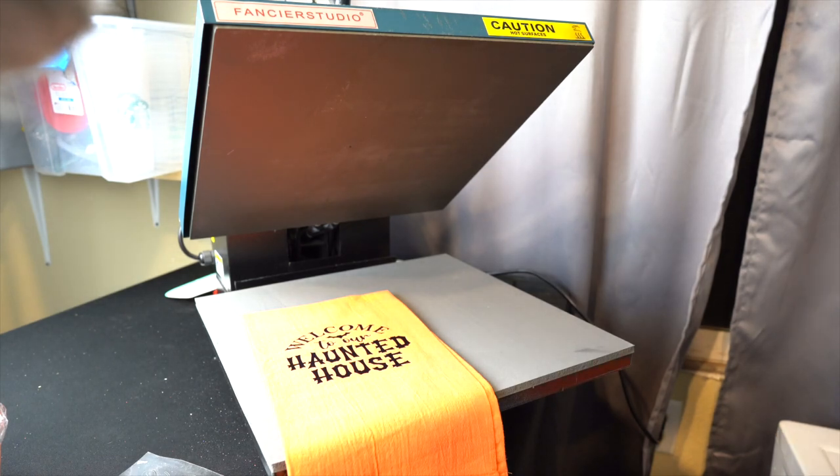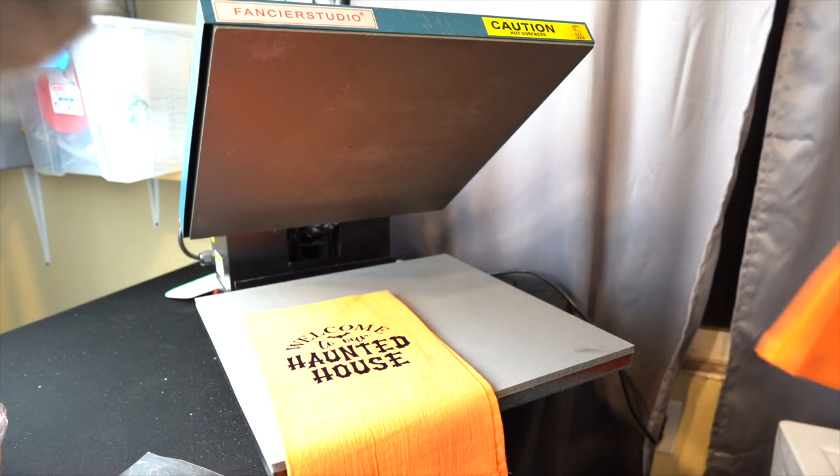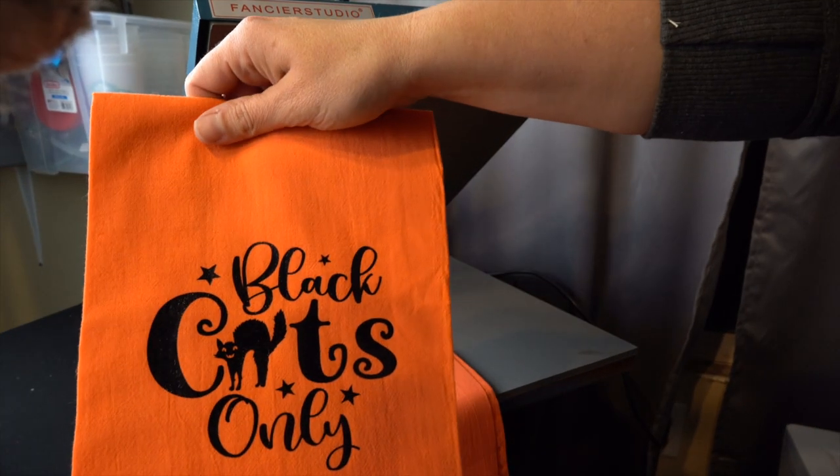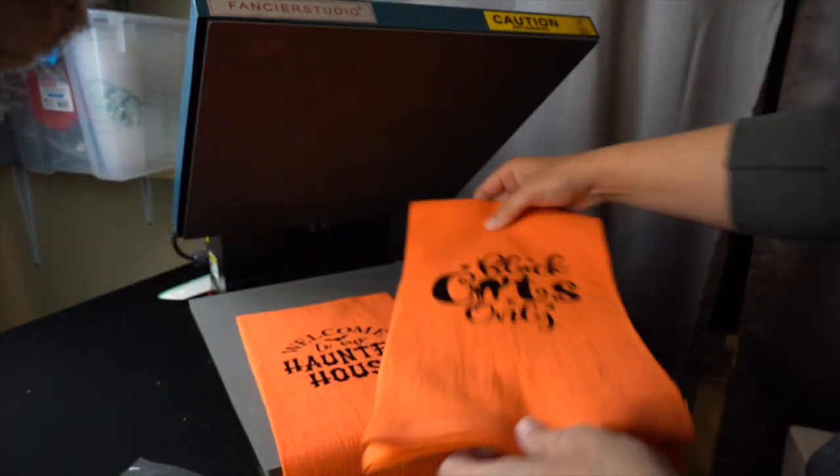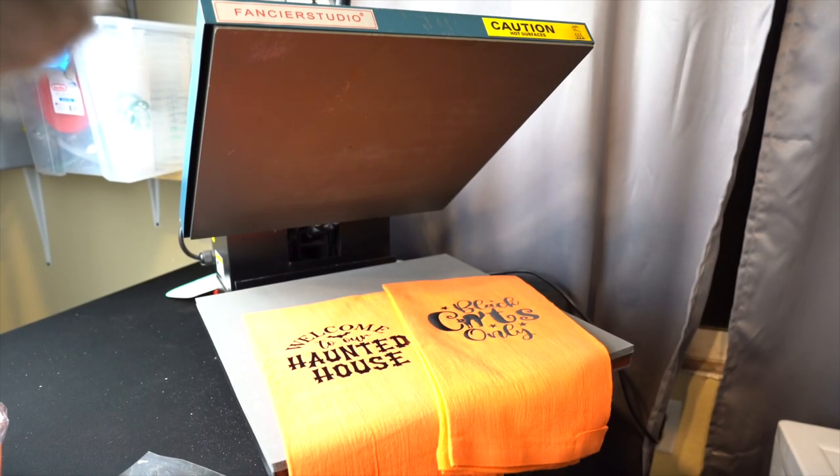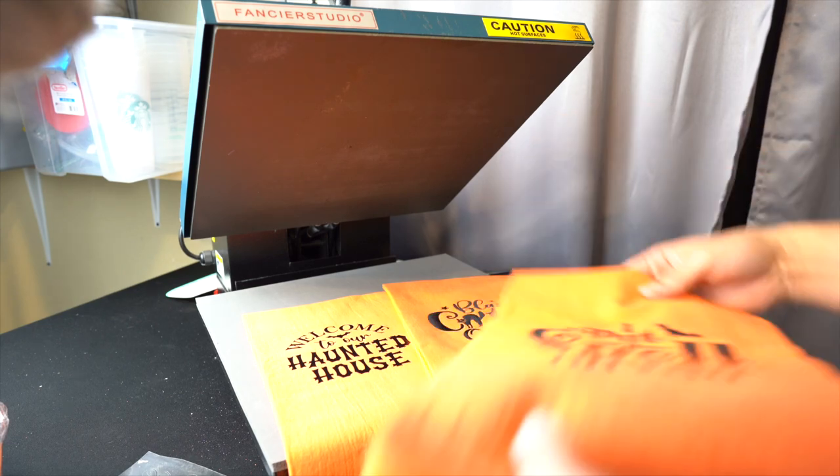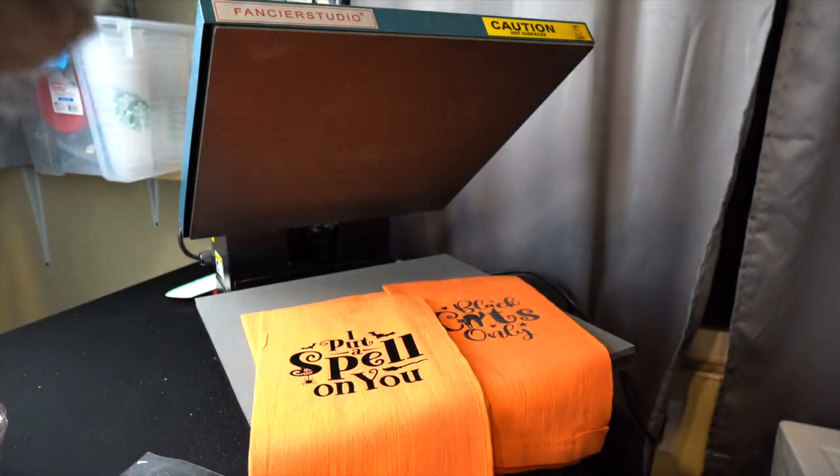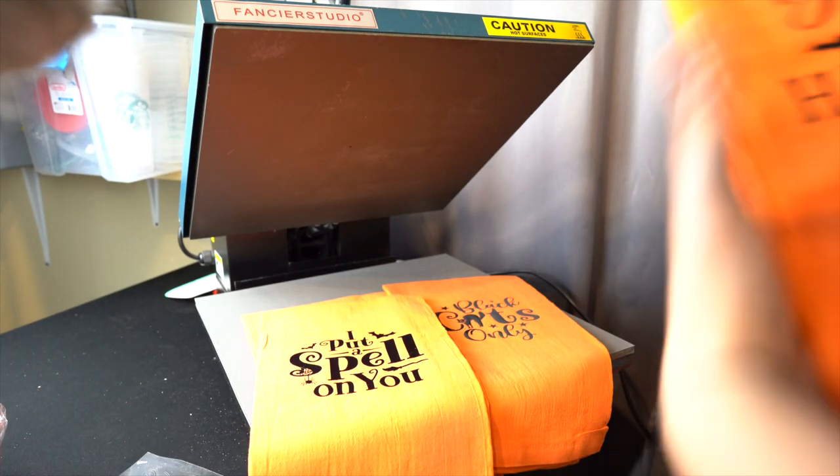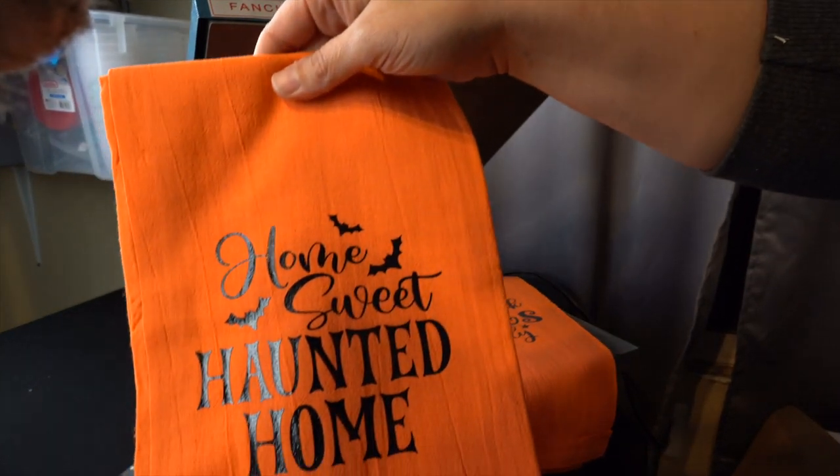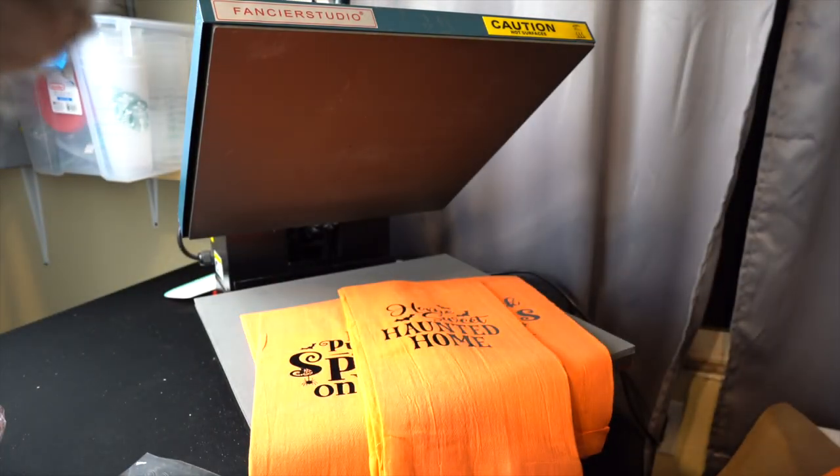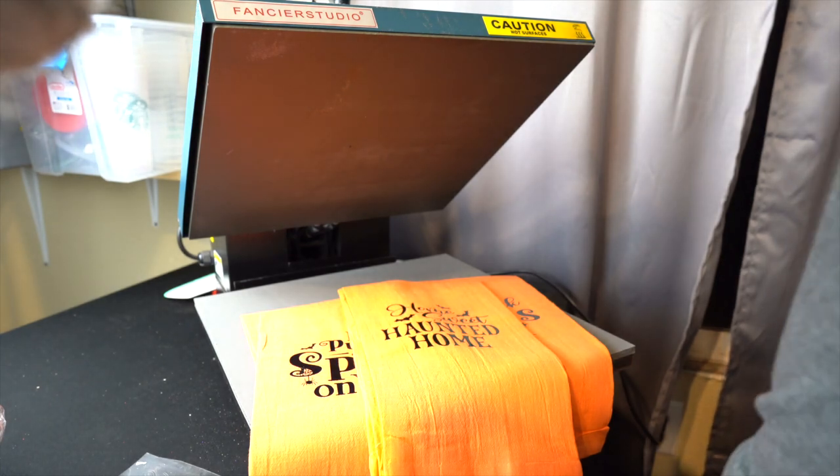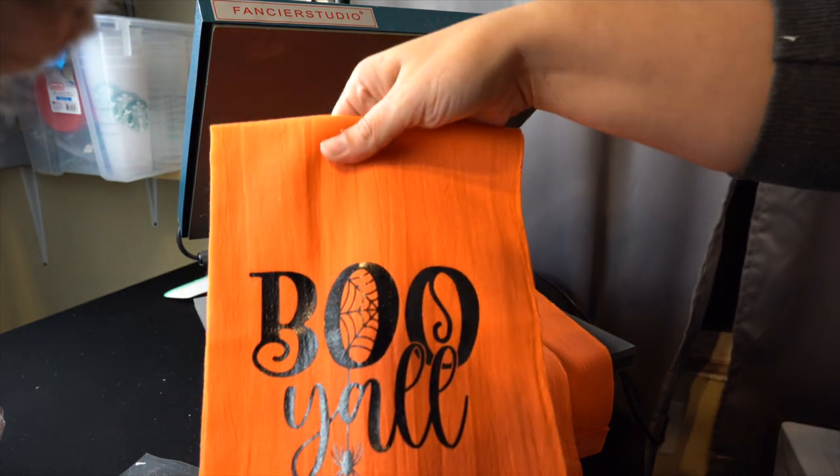But I just want to show you it was so easy to create these. So here is the black cats only one. And I love these towels. I'll leave the link below in case you're interested in it. I have this, I put a spell on you one. And then home sweet haunted home. And one more if I can find it. Here it is. Boo y'all.